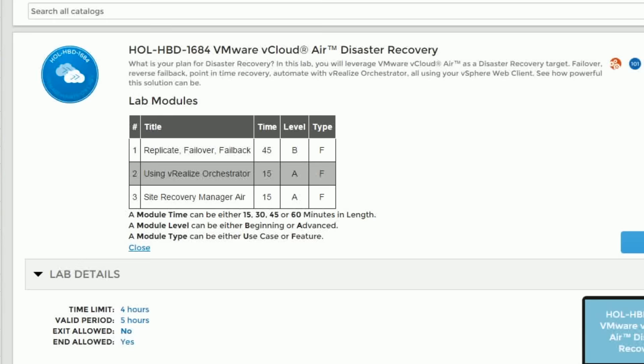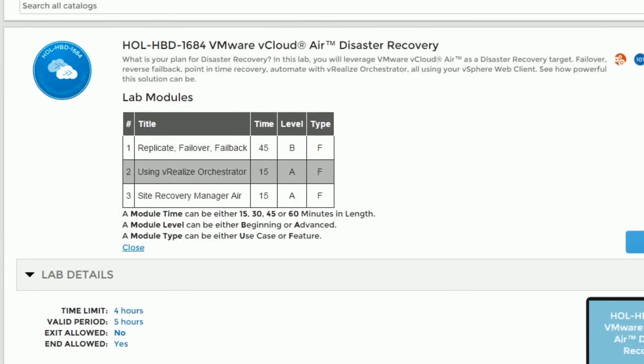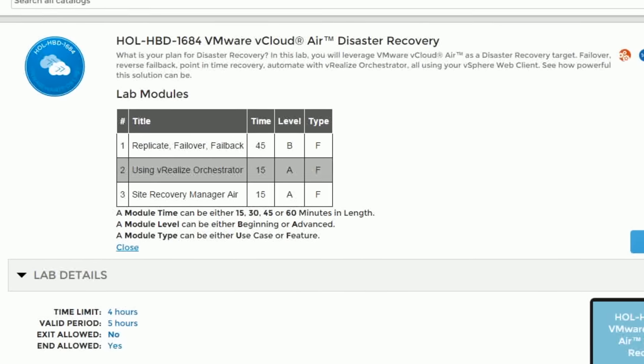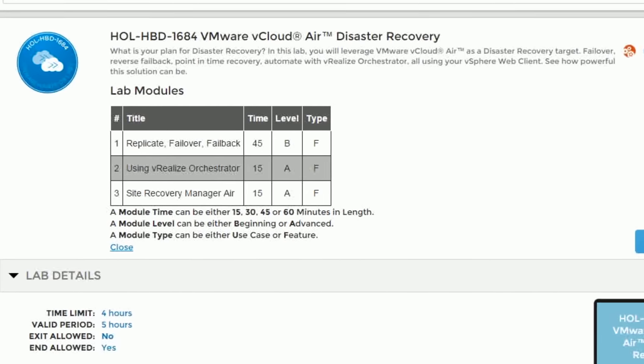Then we'll take a look at the orchestration piece — vRealize Orchestrator — and how you can use that to automate some of the processes that would take place. And then finally we'll take a look at the tech preview of SRM Air, so you'll see some of the advanced features included in that product.